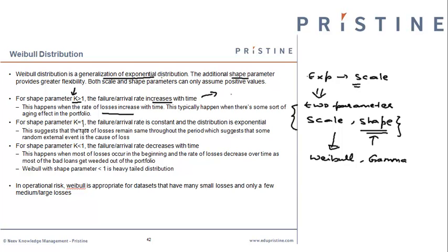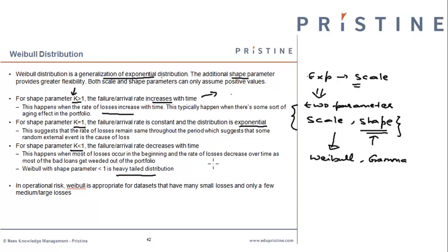For shape parameter equal to 1, Weibull distribution is the exponential distribution. For shape parameter less than 1, Weibull becomes a heavy-tailed distribution. Therefore, the lesser the shape parameter compared to 1, the more heavy-tailed the distribution will be.